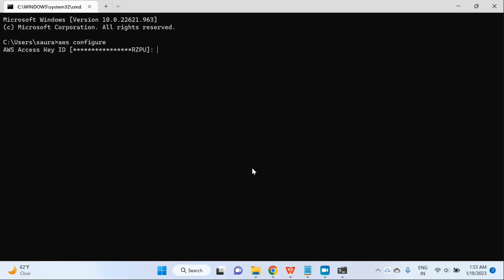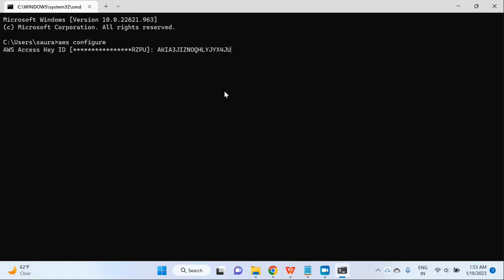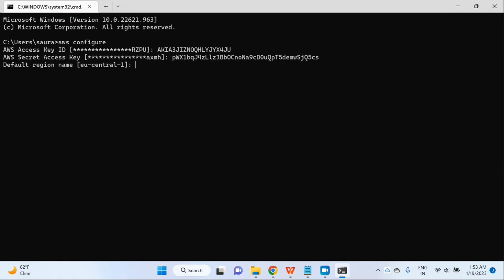Let me copy the access key again and paste the access key ID here. Then copy the secret and paste it here. Now the default region — right now the default region is EU central one. But if you want to change the region, you can do it right here, and all the AWS CLI commands have a parameter for region so you can always use that. Then the output format — the default output format is JSON. But if you give text here, you will get all the outputs in text format. You can also do this at the command level, so I am not going to give anything here.